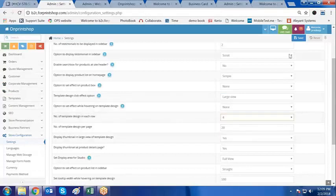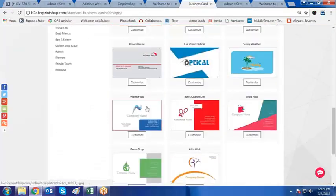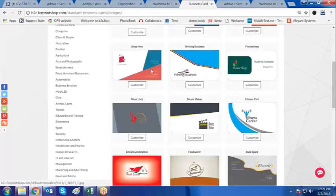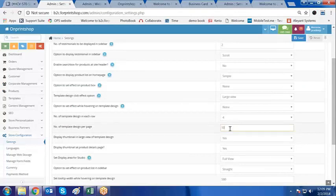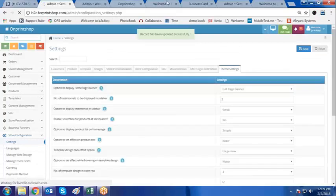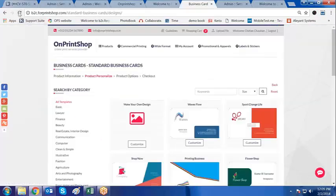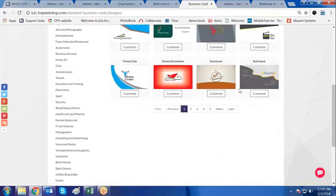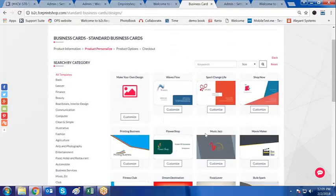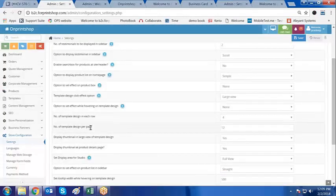I'll set it back to 4 again. Now, the number of templates per page — currently this is a single page with 20 templates. If you want to increase or decrease, you can. Let me make it 12 — so the total number of templates displayed in the browse design section will be 4 rows with 4 per row, making 12 total. On the next page there will be the next 12.